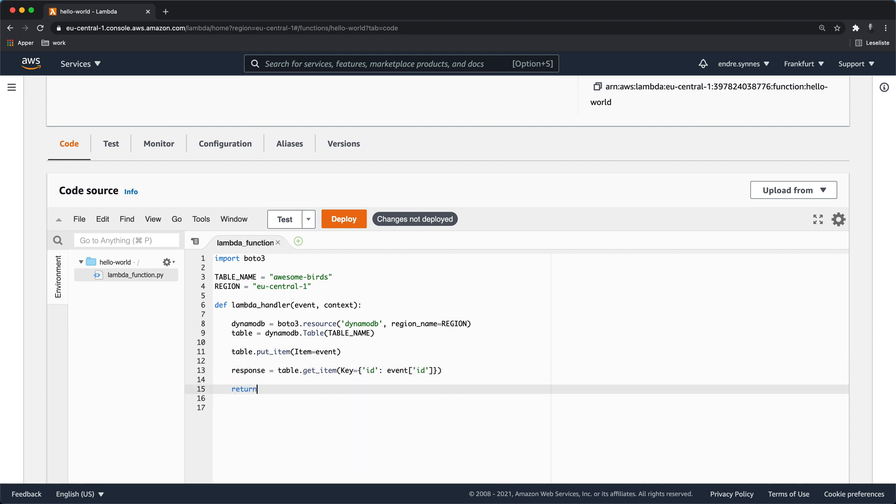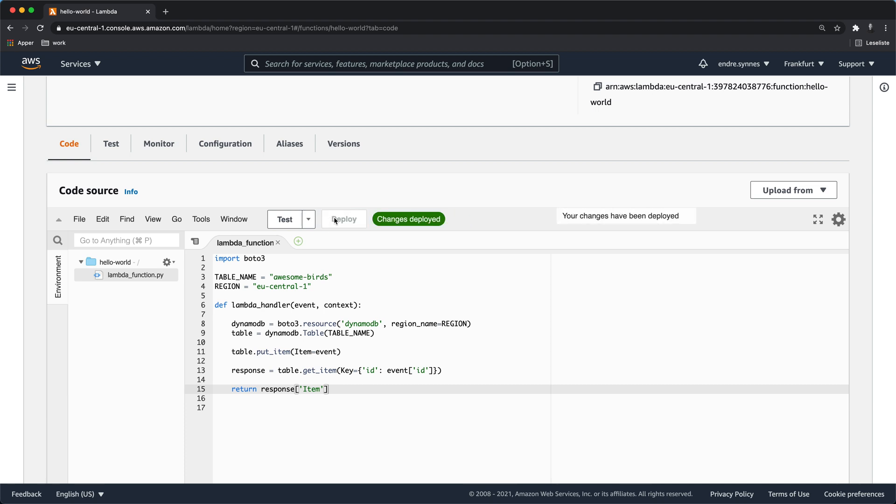Lastly, return the item inside of the response object like this. Now that the Lambda function is done we also have to update the IAM role that this Lambda function uses to execute. The reason for this is that the IAM role doesn't have access to the DynamoDB table.